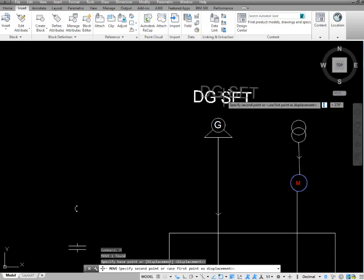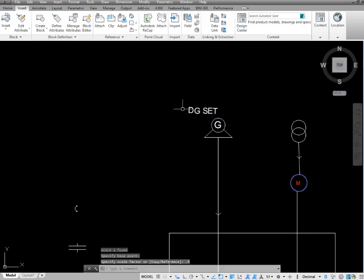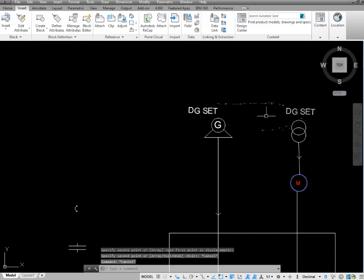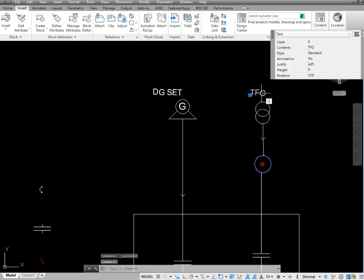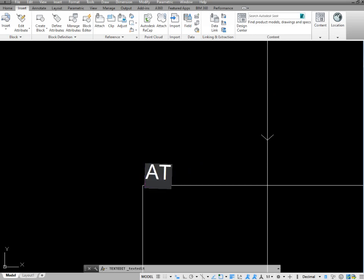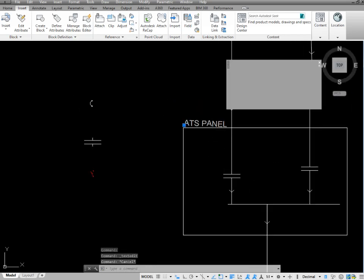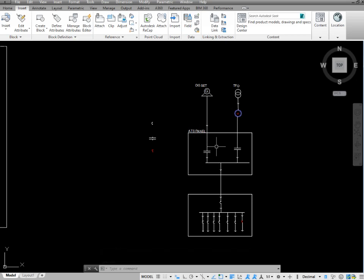This is our DG set label. I need to scale it more, pressing SC and entering 0.5. Now I copy this text to above the transformer and click — I have copied the DG set label. For the transformer, I simply double-click on the text and type TFO, which is the representation of transformer. Then I copy this text again, place it at the ATS panel location, and name it ATS Panel. I copy the same text to all remaining places and name them accordingly. In this way you can draw your complete single line diagram.